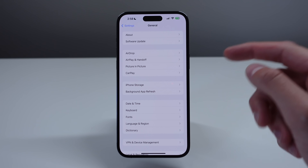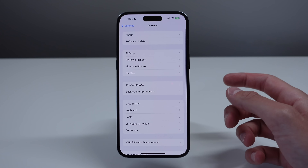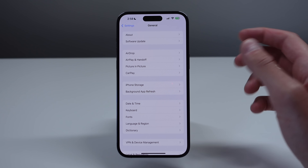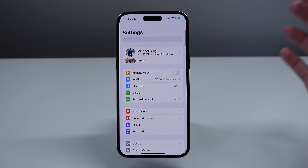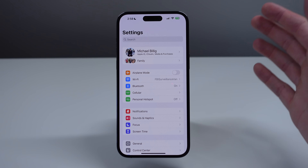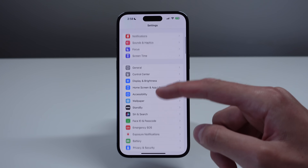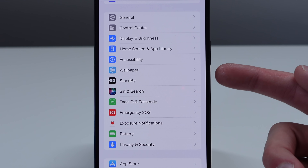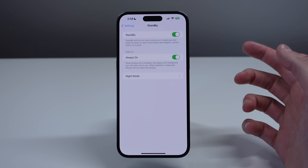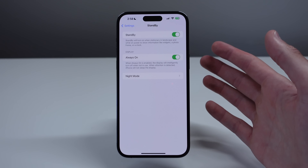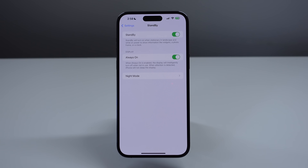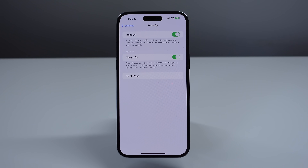The first new feature I want to show you in iOS 17 is called StandBy. Essentially this is a landscape sort of nightstand mode for your iPhone, and we have a completely new section for it inside of settings right here. If I click on this you can see we have a few different options that we can change for StandBy. So I am going to get my phone mounted in landscape mode so I can show you exactly what this feature does.